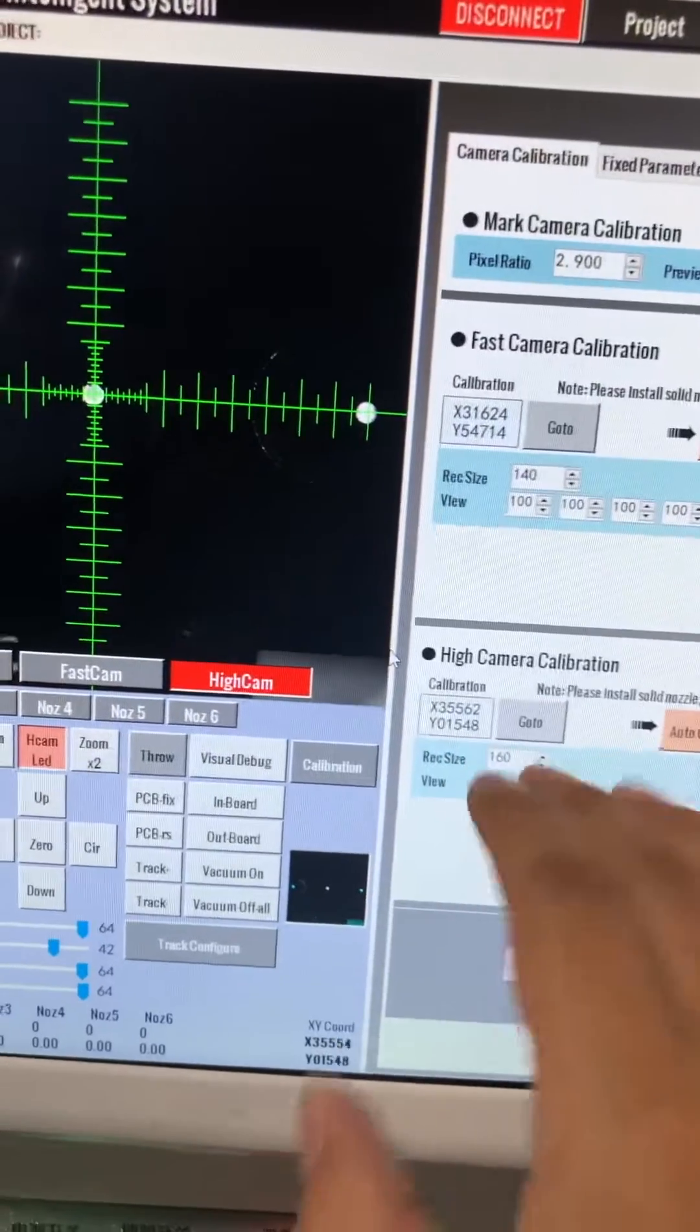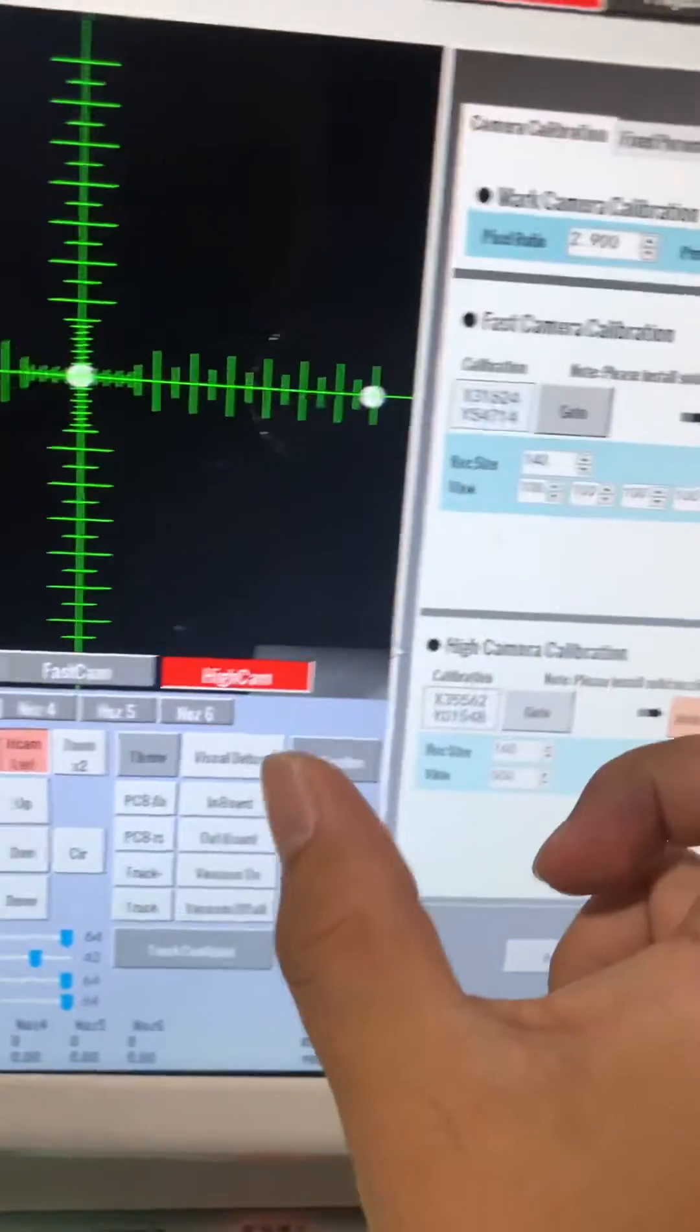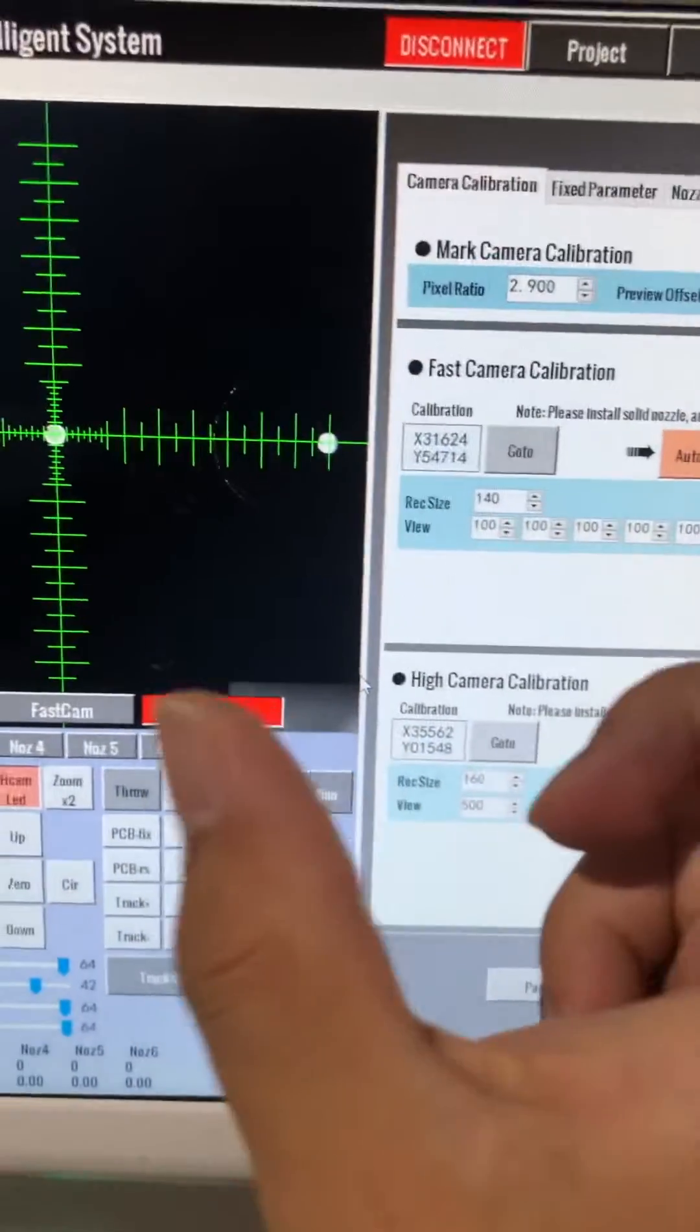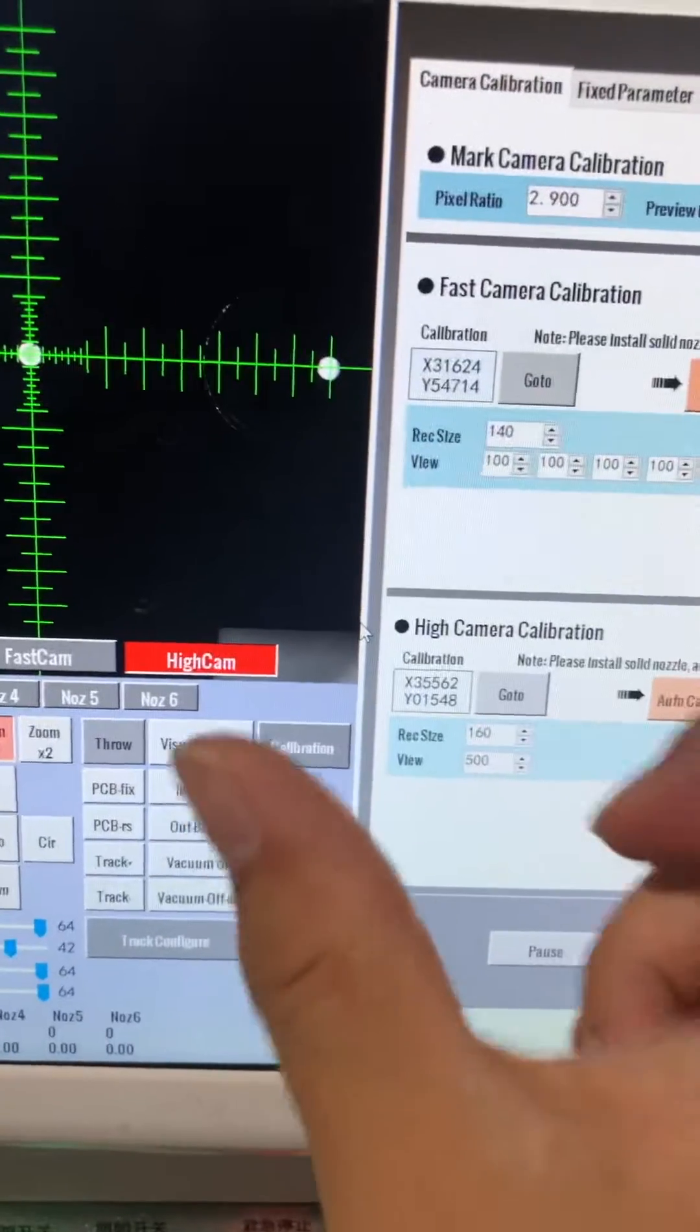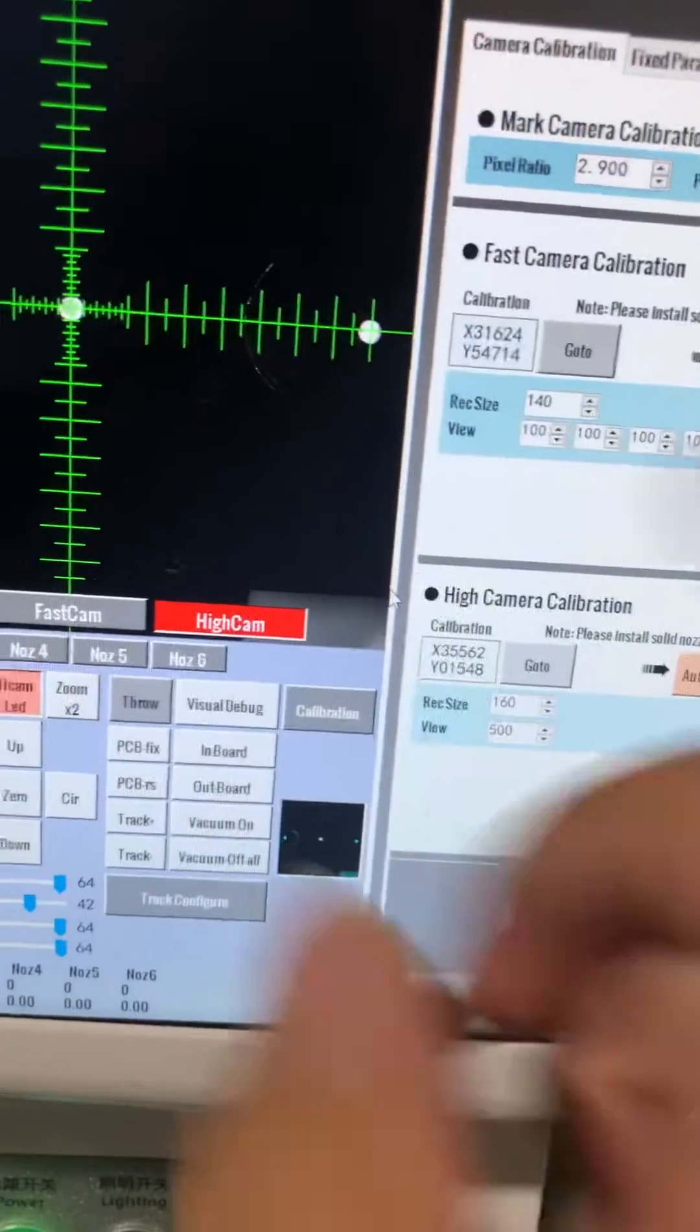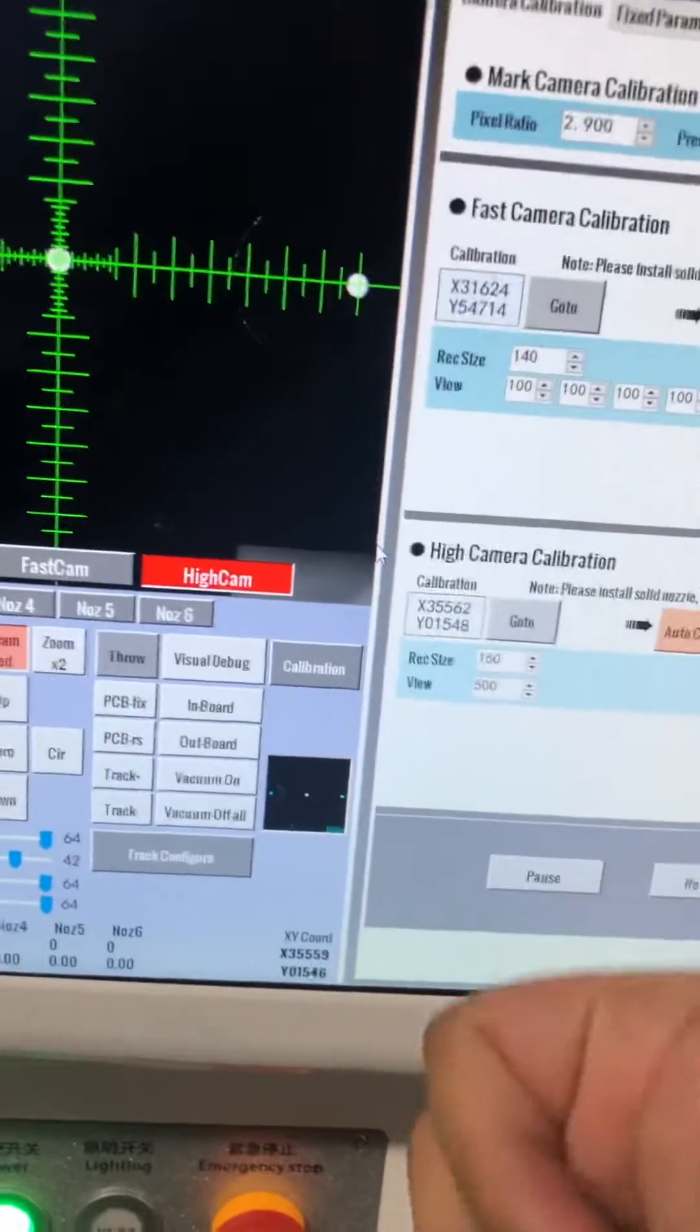After you finish this one, you've got the tips. All the centers have been found for high camera, just click OK, then we'll be finished.